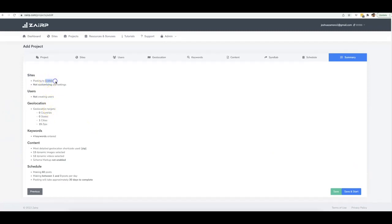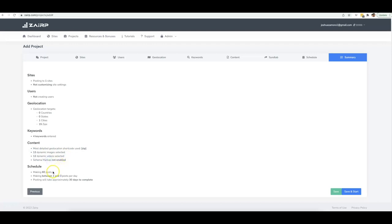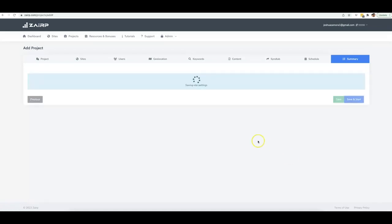You get a summary of everything you just set up: posting to one site, 15 different zip codes in one city, four keywords, 13 images, 12 videos, schema markup not enabled, 60 posts on a random schedule of one to three posts per day — estimated to complete in about 30 days. Hit Save and Start, and the project is now running.